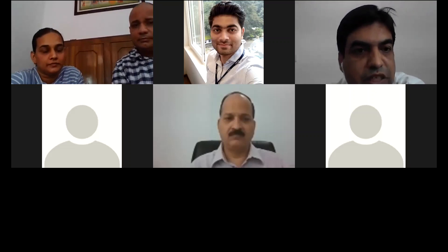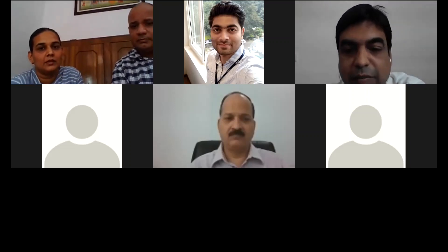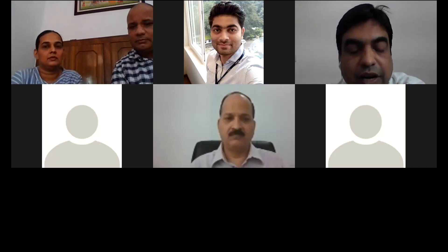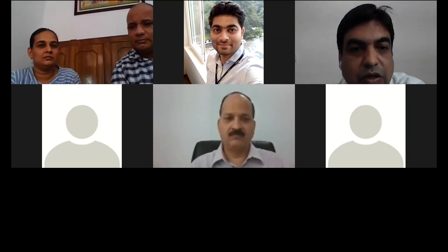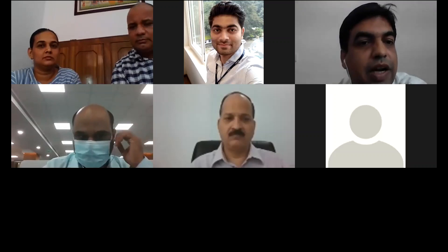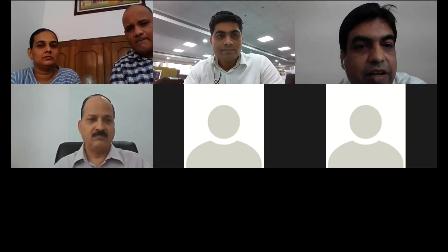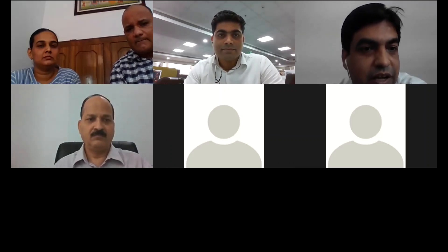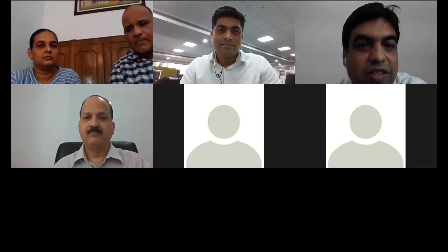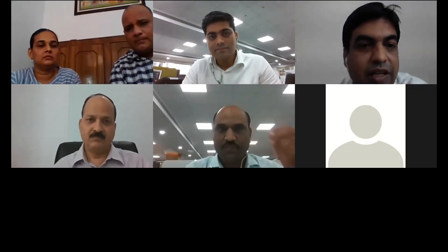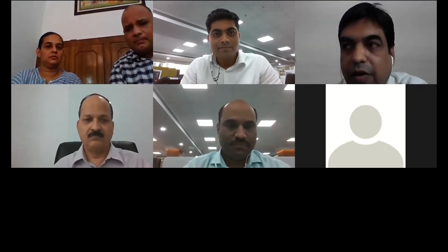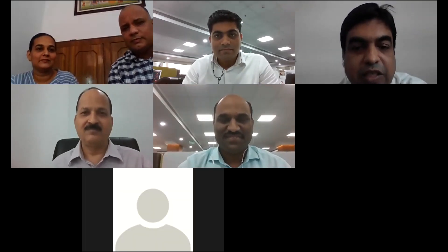Thank you so much, Dr. Sarita and Dr. Ashok, for this elaborative presentation. There are many questions but due to time constraints we cannot address all of them. We will send the remaining questions to you by email for written responses, which will be compiled and sent to all participants. We also request you to share the presentation so we can make a PDF for all participants.